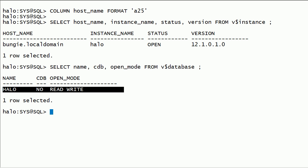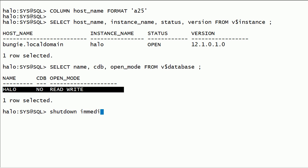As you can see here, I have a database called Halo. It is a non-container database. This database instance is already open in read-write mode. First, I will shut down this database instance.